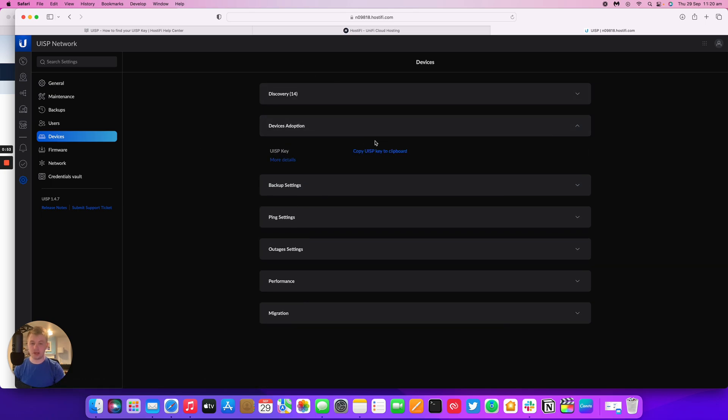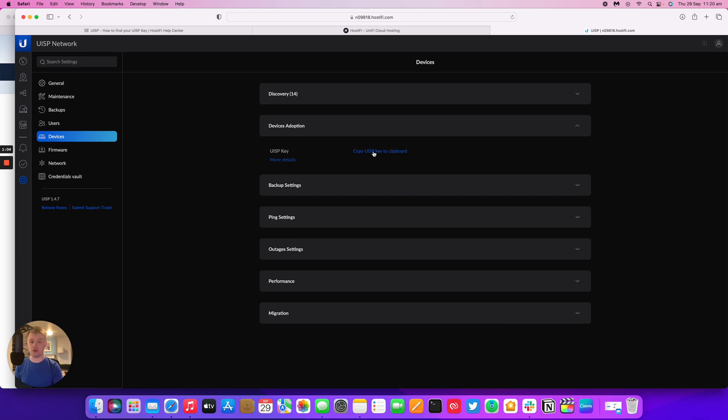The UISP key button will be here so you can copy the UISP key to clipboard. You can log into your EdgeRouter or NanoStation AC or whatever other device you've got and then you can paste the key and it will adopt itself into UISP.